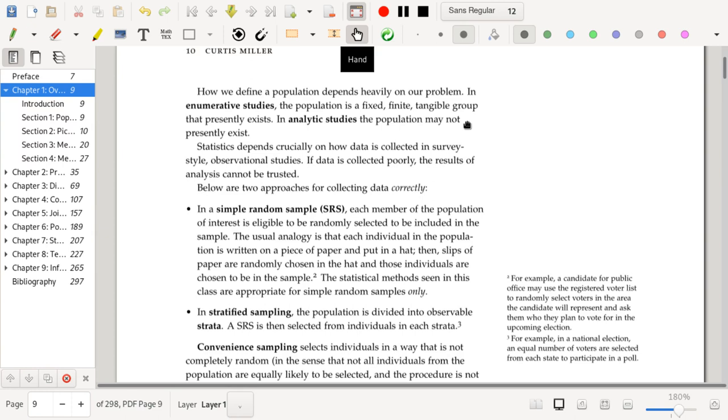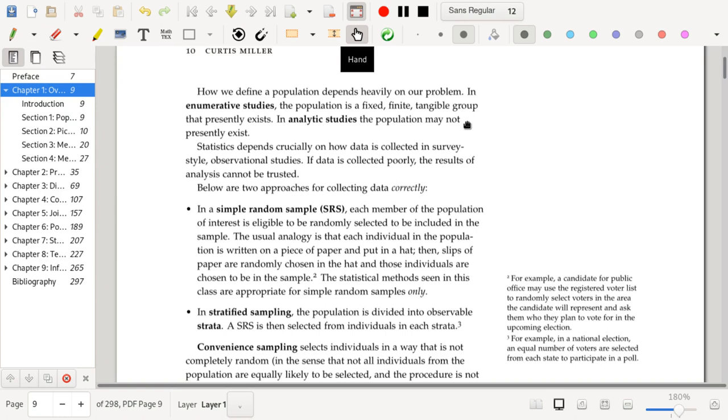Compare that instead to analytic studies where the population may not exist. So in my previous example where I was talking about petri dishes, a petri dish for some bacterial culture is probably going to appear in an analytic study. Or in a simpler case, if all I wanted to do was determine whether a single dice that I have was fair, in principle, you can't really say that all of the possible rolls for this dice exist in some physical temporal space. I can keep rolling this dice forever. So you can't really consider an enumerative study.